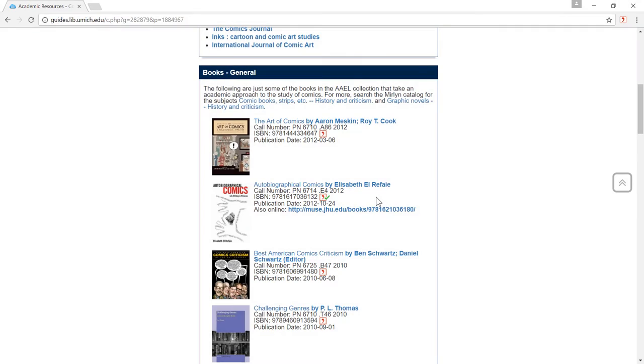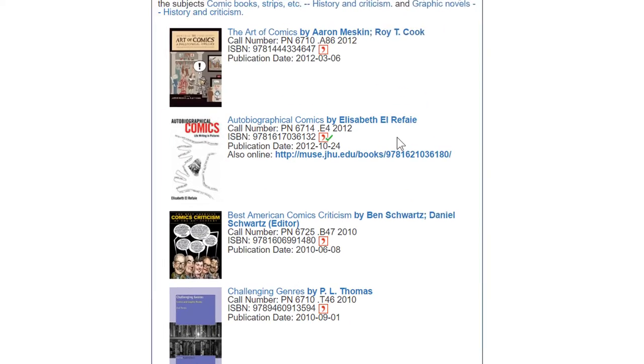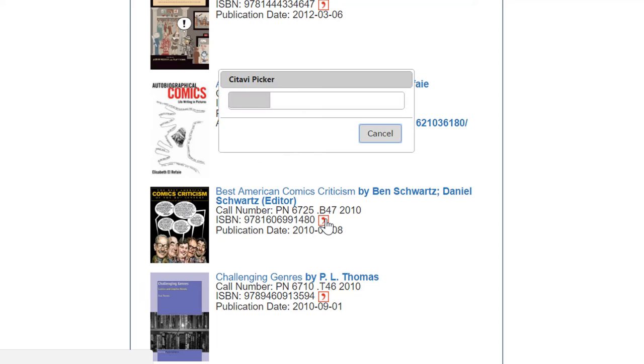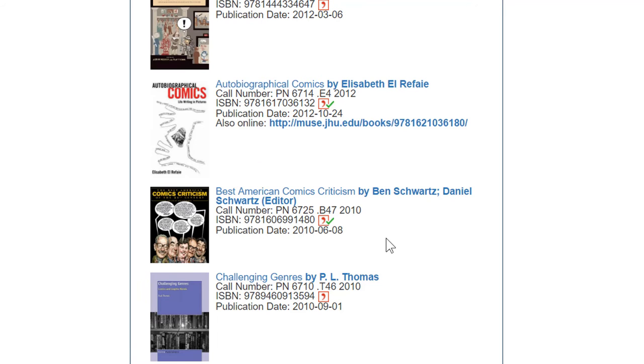In your browser, you'll sometimes see the Citavi symbol next to the ISBN number for a book or the DOI number for a journal article. Click it to import the citation information for the source. The green checkmark tells you that the item has been added to your project.